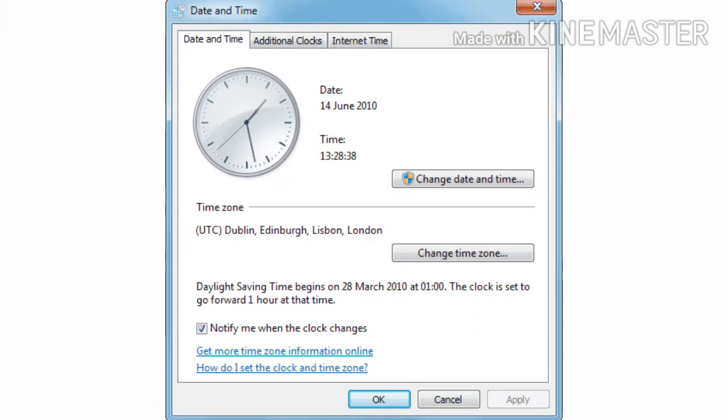Changing date and time: This option allows you to change the computer's date and time. Click on the Date and Time option. By default, the Date and Time tab is selected.